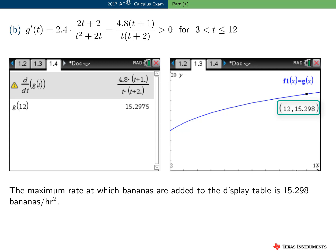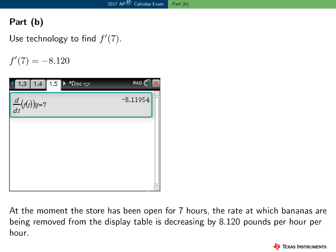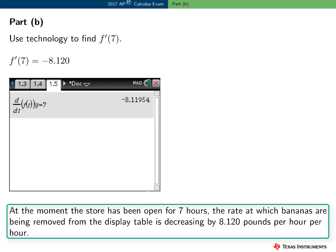The first step in Part B is pretty easy using technology — I just need to evaluate F prime at T equals 7, and the value is minus 8.120. The interpretation in context is perhaps more conceptual: at the instant the store has been opened for 7 hours, the rate at which bananas are being removed from the display table is decreasing by 8.120 pounds per hour per hour.